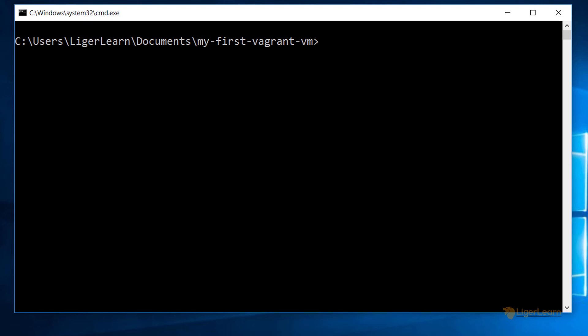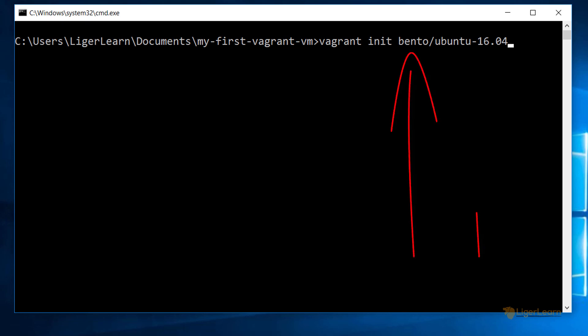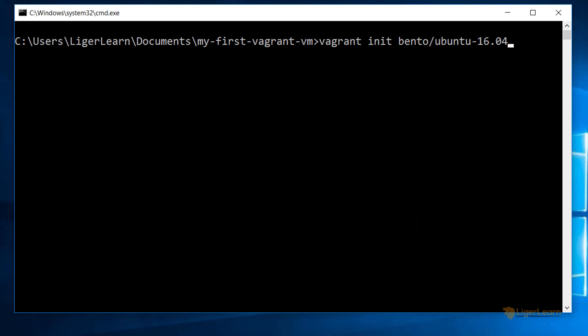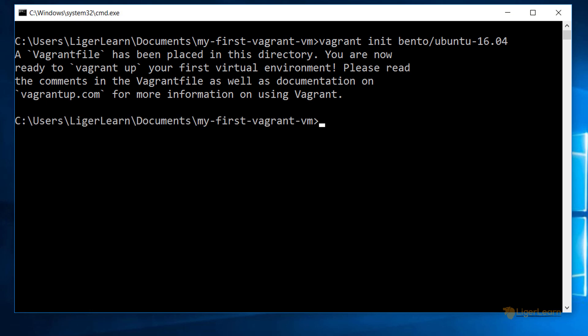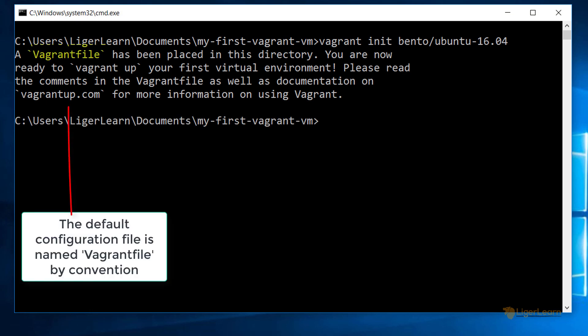The first command you should run is vagrant init bento/ubuntu-16.04. This command will put the default configuration file into your project directory for the Vagrant virtual machine image provided by the bento user that is labeled ubuntu-16.04. The Vagrant virtual machine image is known as a box and will be pulled from the public box catalog. We will cover this in much more detail in a future video.